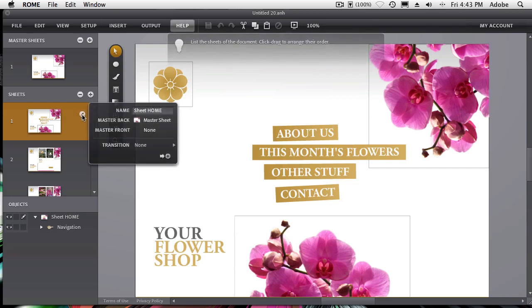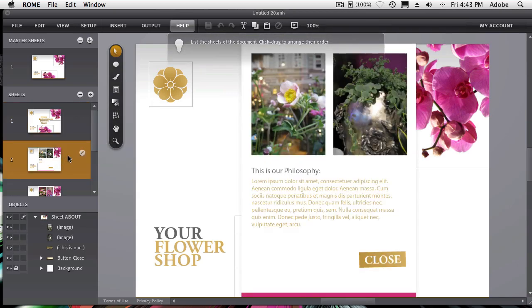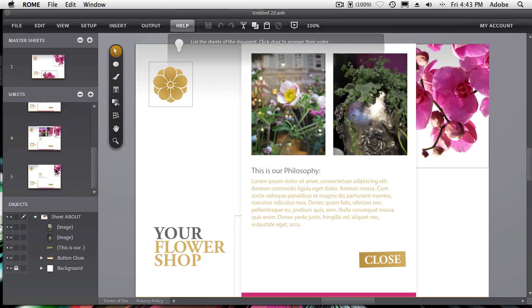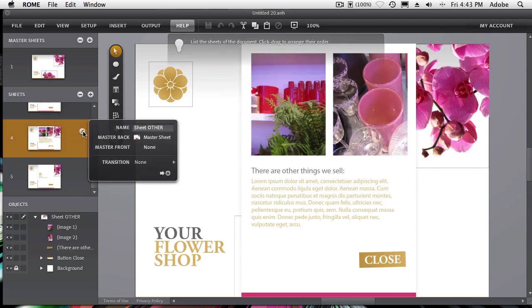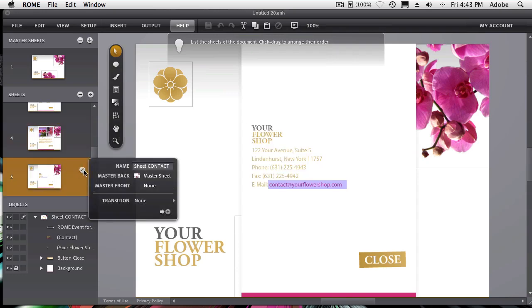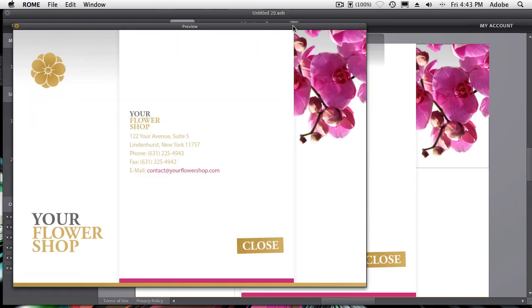So there's an about us or home sheet, I should say. Then there's the about us sheet, and then there's the other sheet and the contact sheet. And in each case, you would go in and customize this. Now let's do a quick preview to see what this site looks like and how it works.